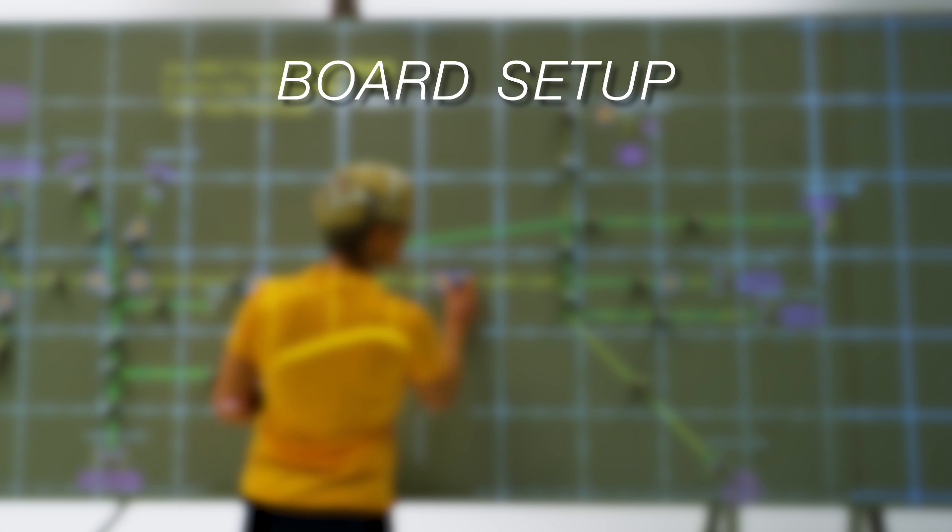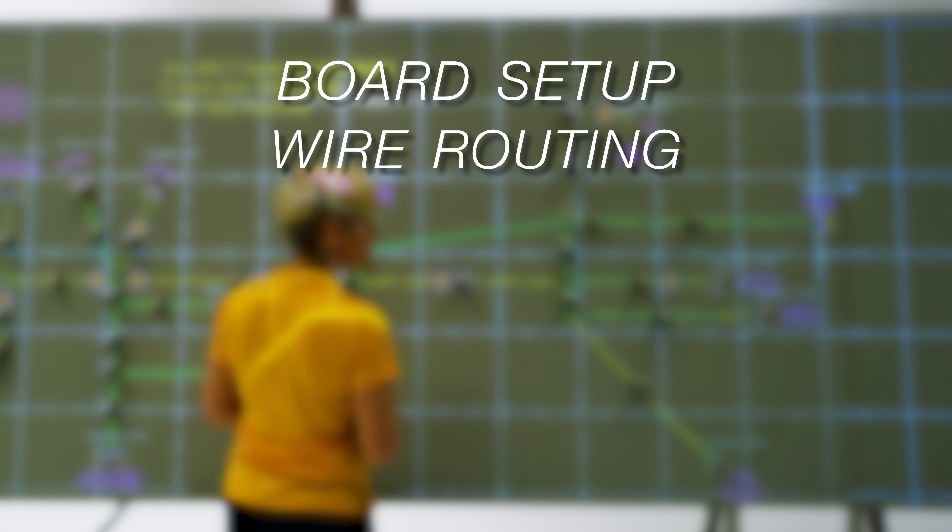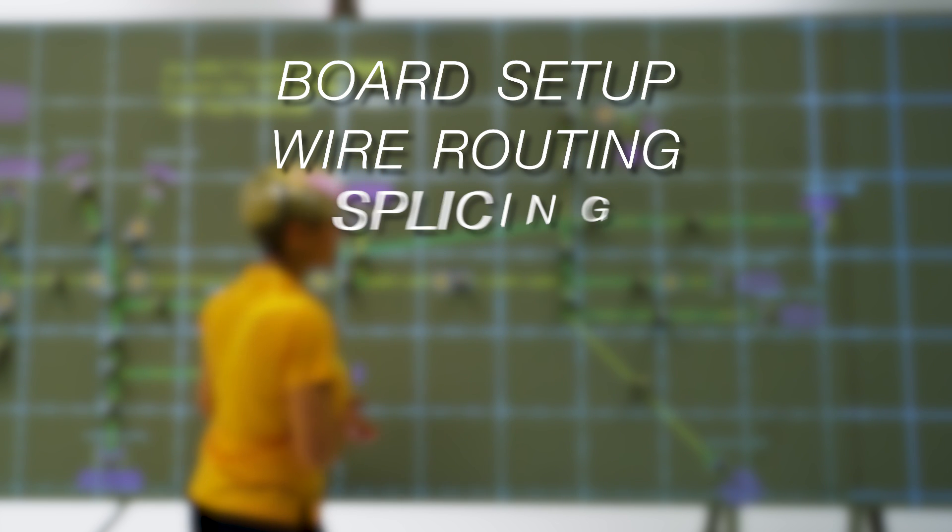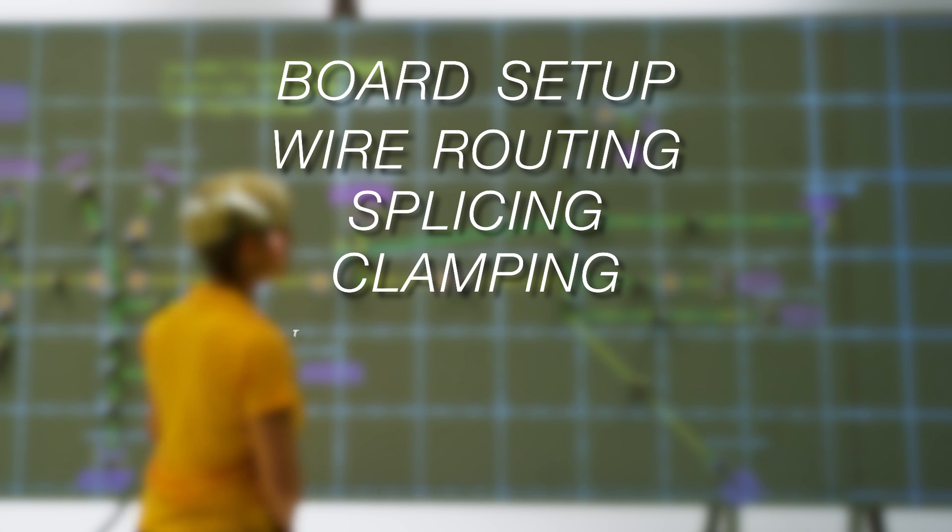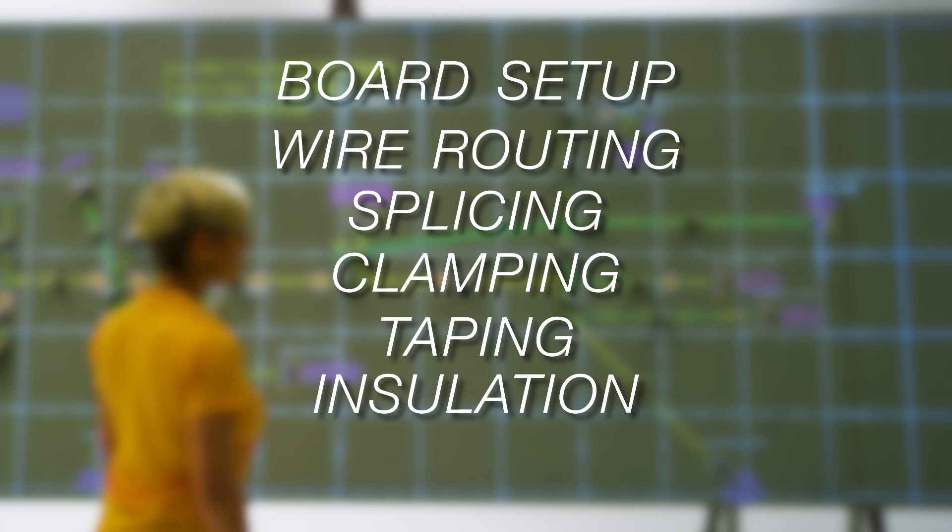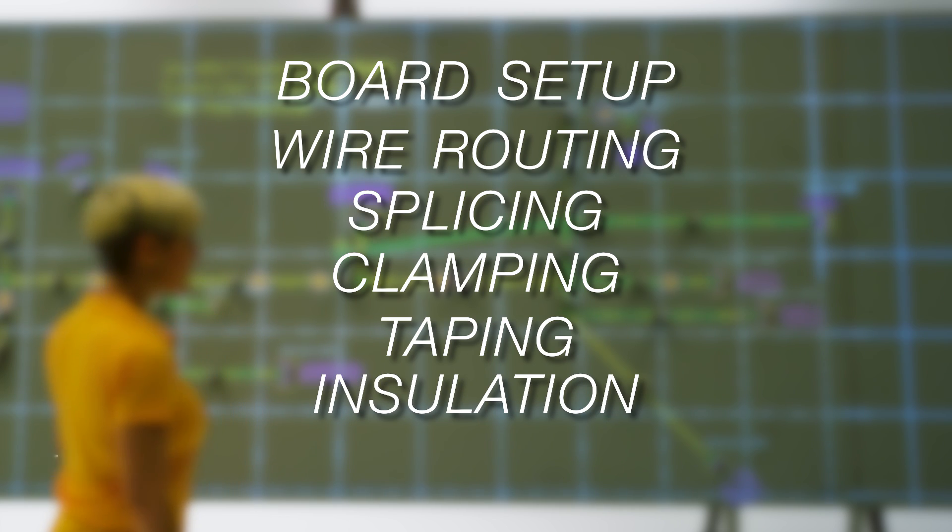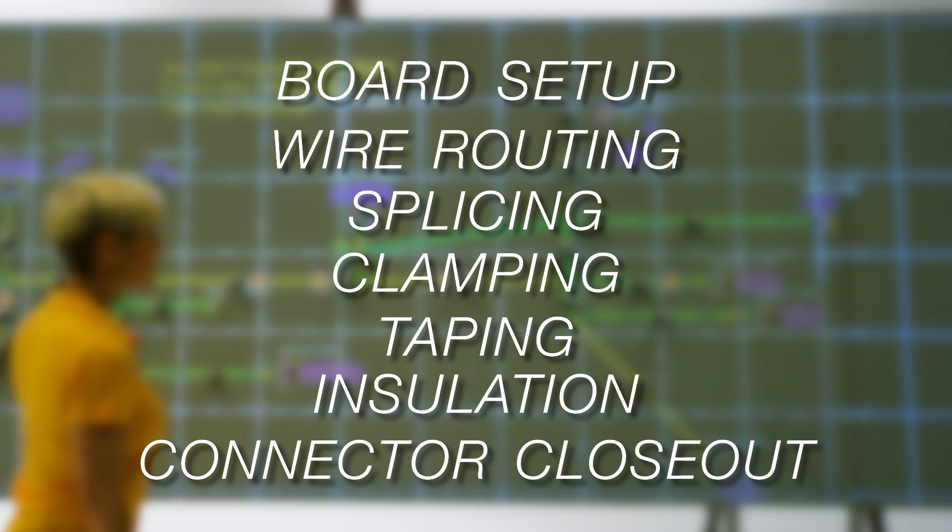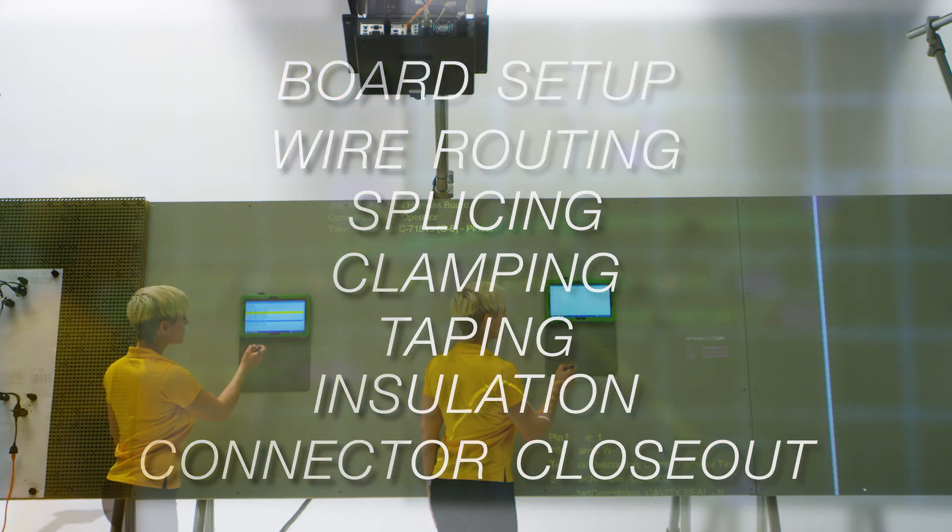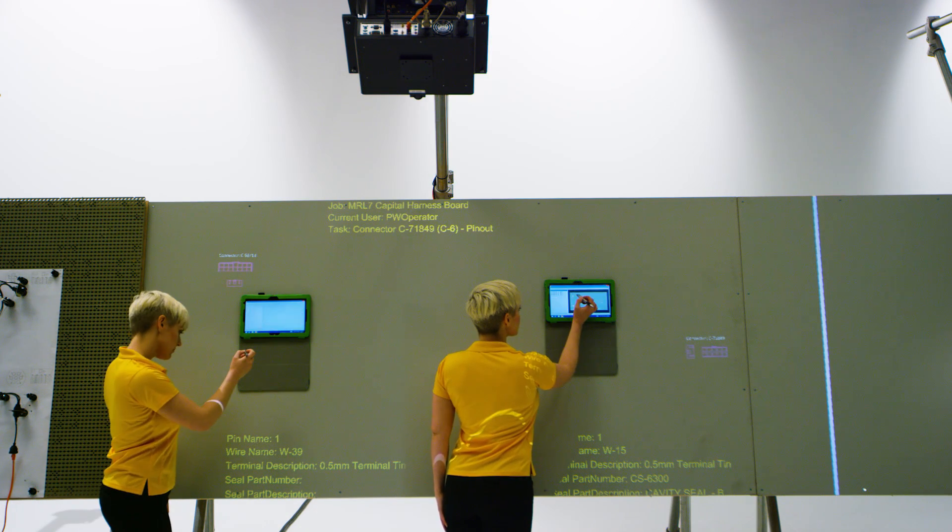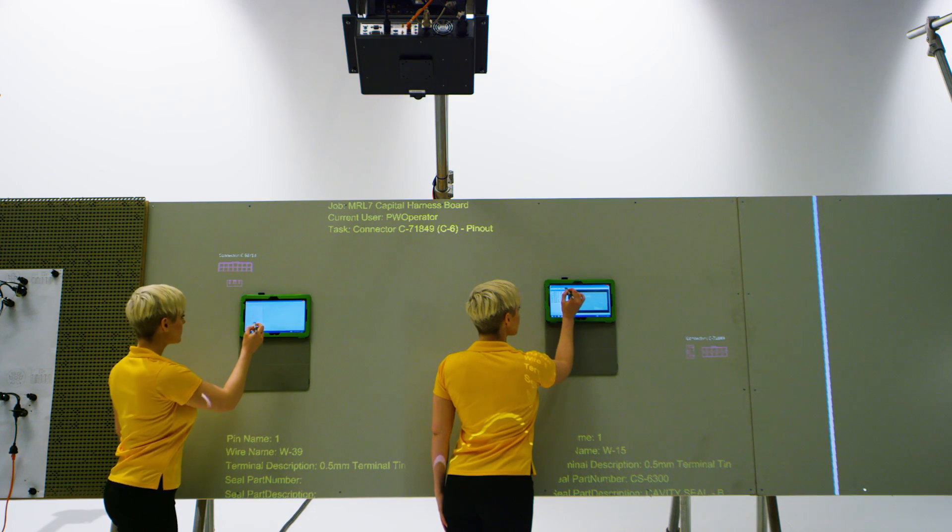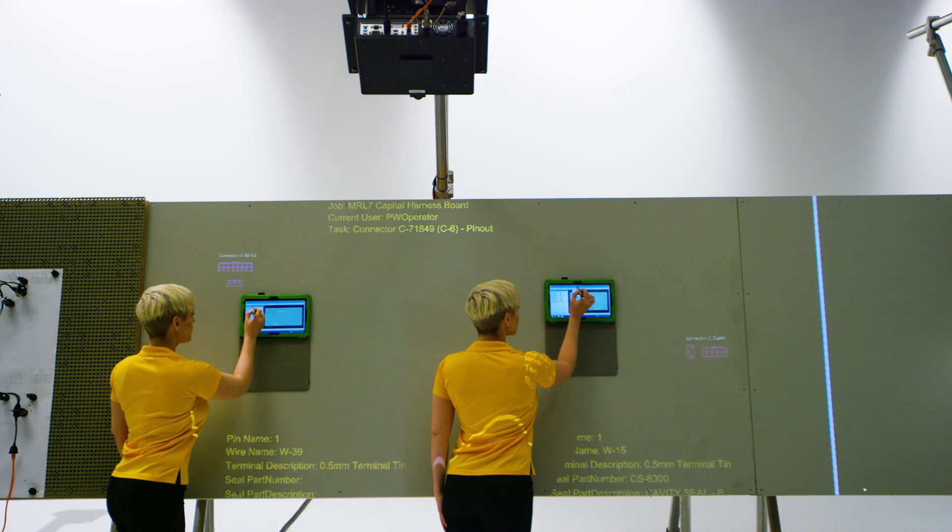Board setup, wire routing, splicing, clamping, taping, insulation, connector closeout. Additional features were added to ProjectionWorks to enhance usability.